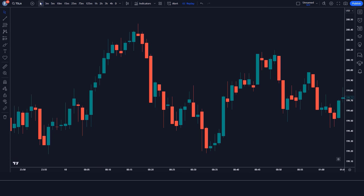We open the TSAL 1-minute chart. This strategy works well on all markets and time frames, as this strategy is unique. Let us now understand the trading setup.